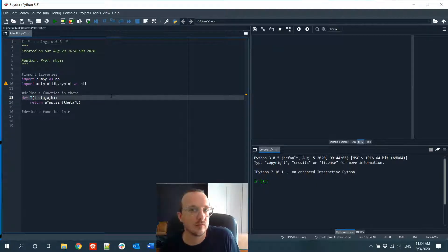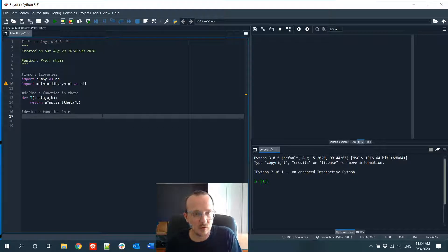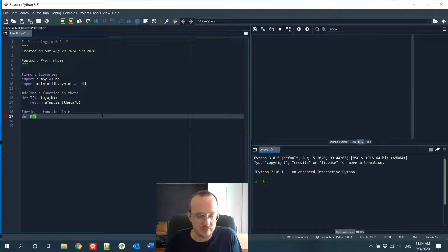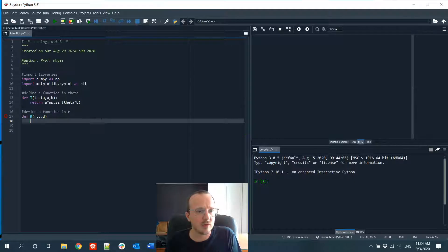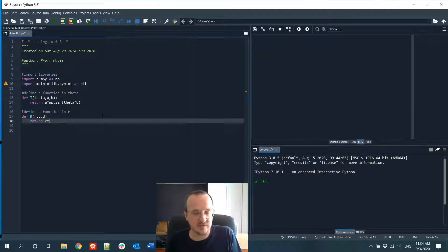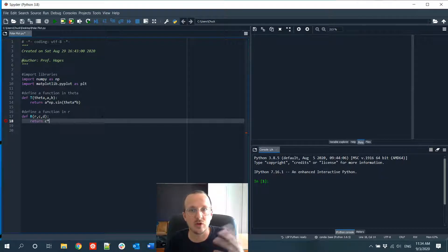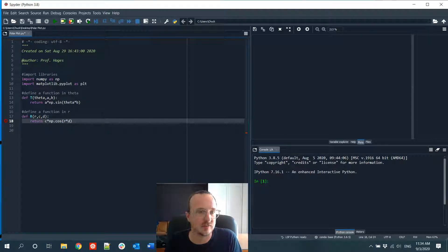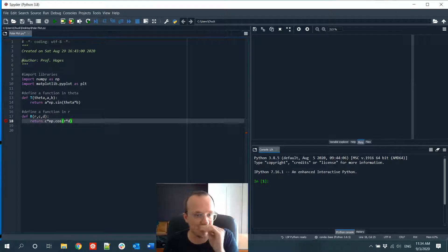The default for this is going to be in radians. Let's also define a function in R — we'll define R in terms of R, with parameters C and D. This will return C times np.cos(R times D). So we have some sine and cosine function for R and theta.